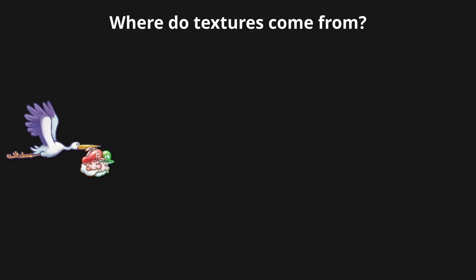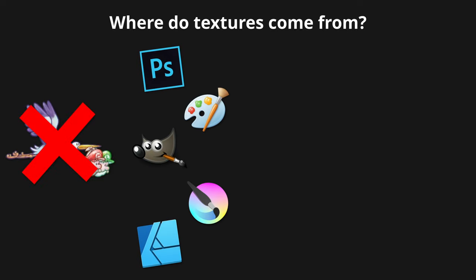Where do textures come from? Well, when a mummy artist and a daddy artist love each other very much – I can't say that – you can make textures yourself using practically any image program like Photoshop.